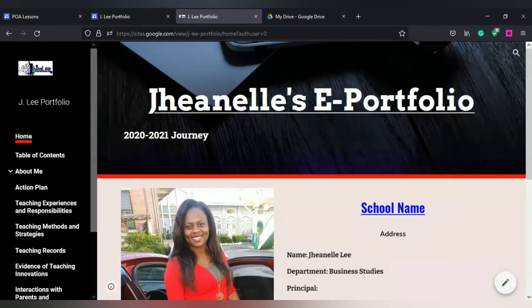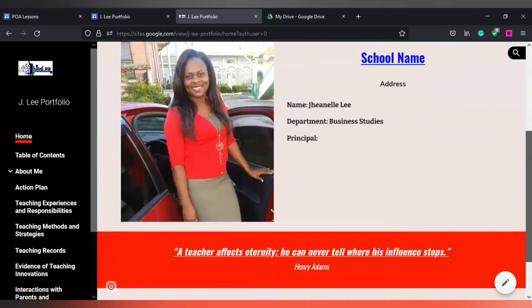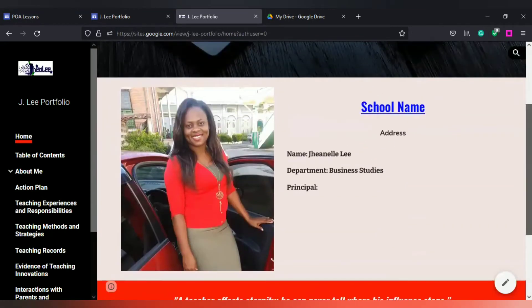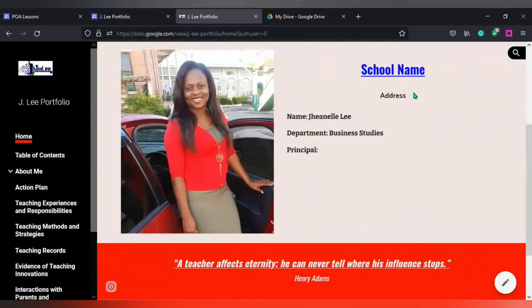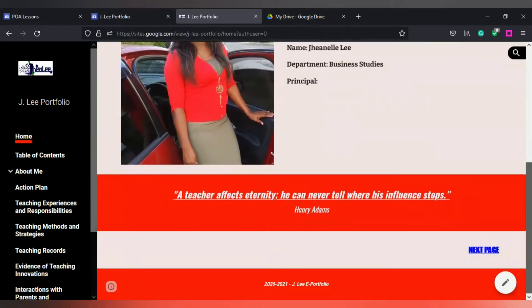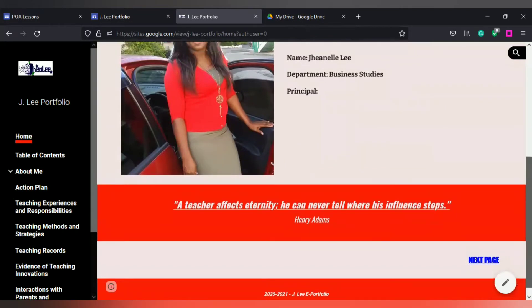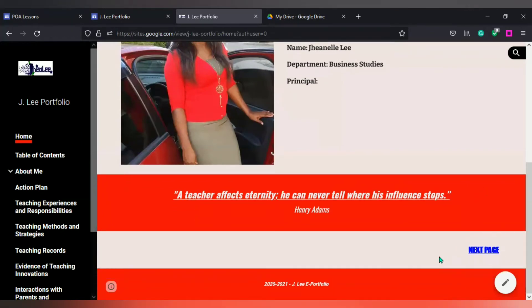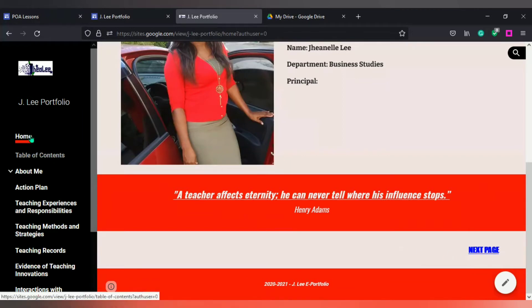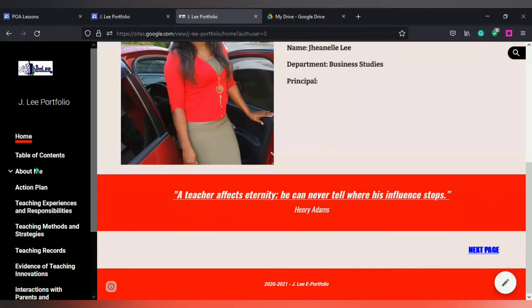On the home page I've placed a photograph, the school name, and the address — though I've removed those for personal reasons, so some information is pulled from this demonstration. I've also included a quote. At the bottom you're seeing a 'next page' link, which I can use to navigate to the next page, or I could use the sidebar navigation pane.